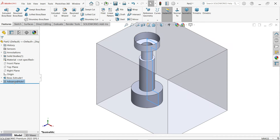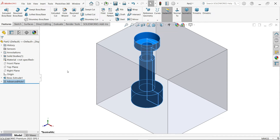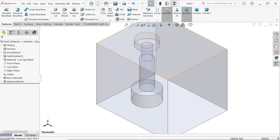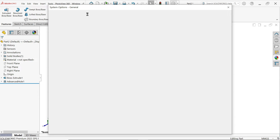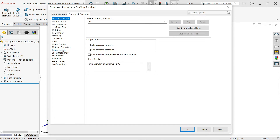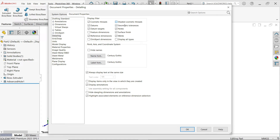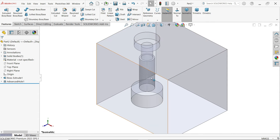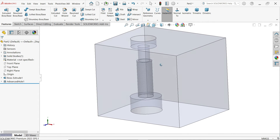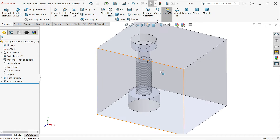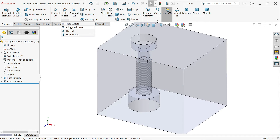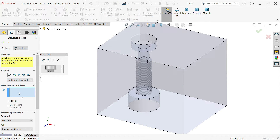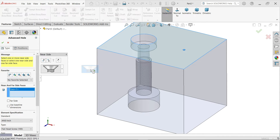Now right-click and change transparency. Go to Options, Document Properties, Detailing, Cosmetic Thread, and click OK. You will now see the cosmetic thread. Let's do one more example with Advanced Hole — this time I am going to choose counter sink instead of counter bore.